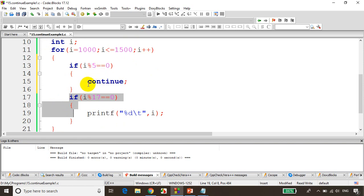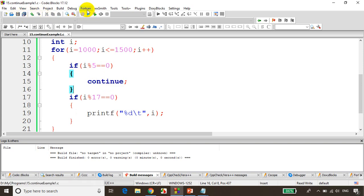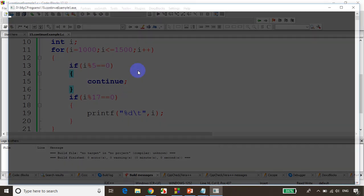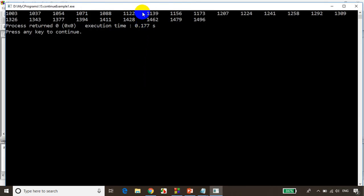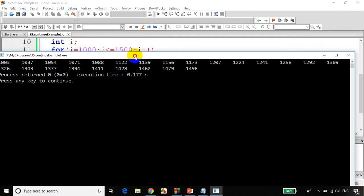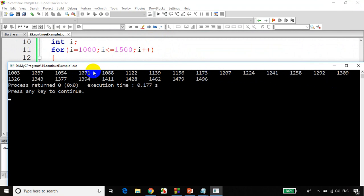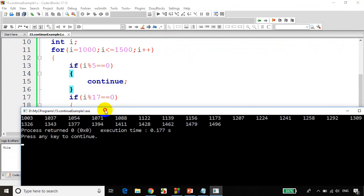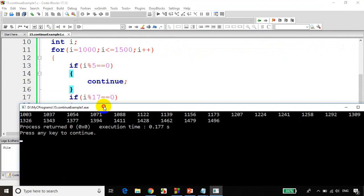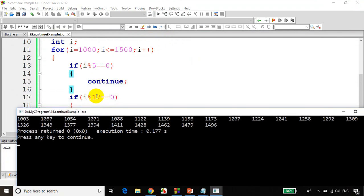Continue is used to skip the remaining statements in the for loop. Let's save it, build it, and run the code. You can see the output is not containing the numbers divisible by 5, but it is containing the numbers divisible by 17. So I hope you are very clear with the example for continue.